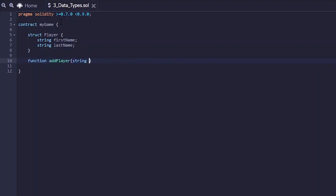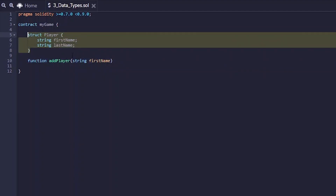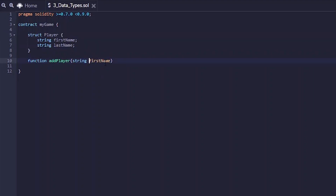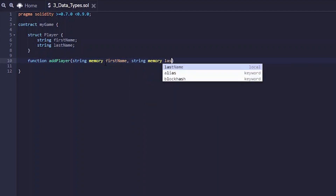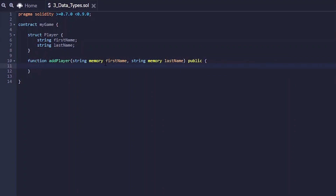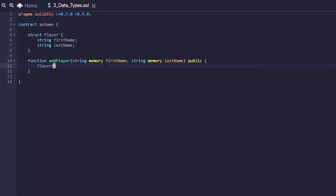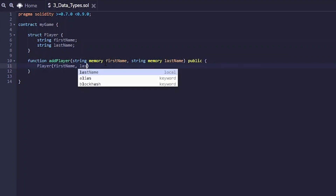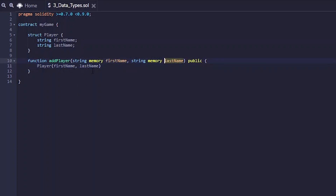So, add player takes string first name. Now there is one requirement for these struct data types in how we call this attribute: we need to specify how the data will be saved, and we're going to be using 'memory' for now. There are other types of choices, but we'll cover those in the next video. So, string memory first name, and also string memory for the last name. Of course we want this to be a public function. This function is going to basically just create a new player — player with first name and last name — taking the values passed through and creating a new player.